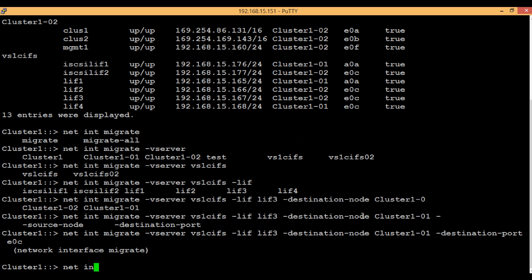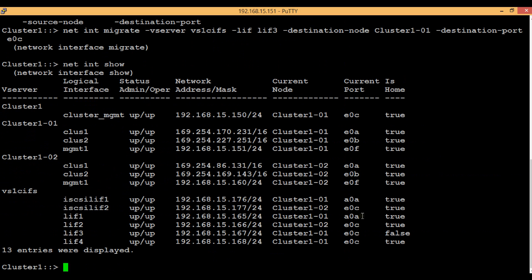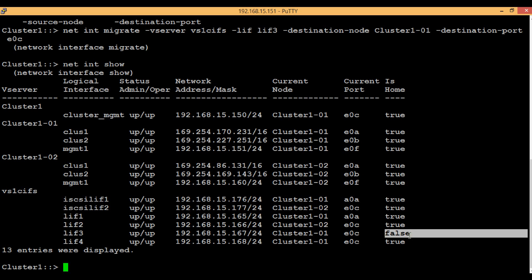Again execute the command 'network interface show'. We can see that the current node and current port of LIF 3 has been changed — currently it is node 1 and the port is E0C. You can also see that the 'is-home' option is false, which means this LIF is not present in its home port and home node. When we create LIFs, we assign one node and one port, and those are called the home port and home node of that LIF.